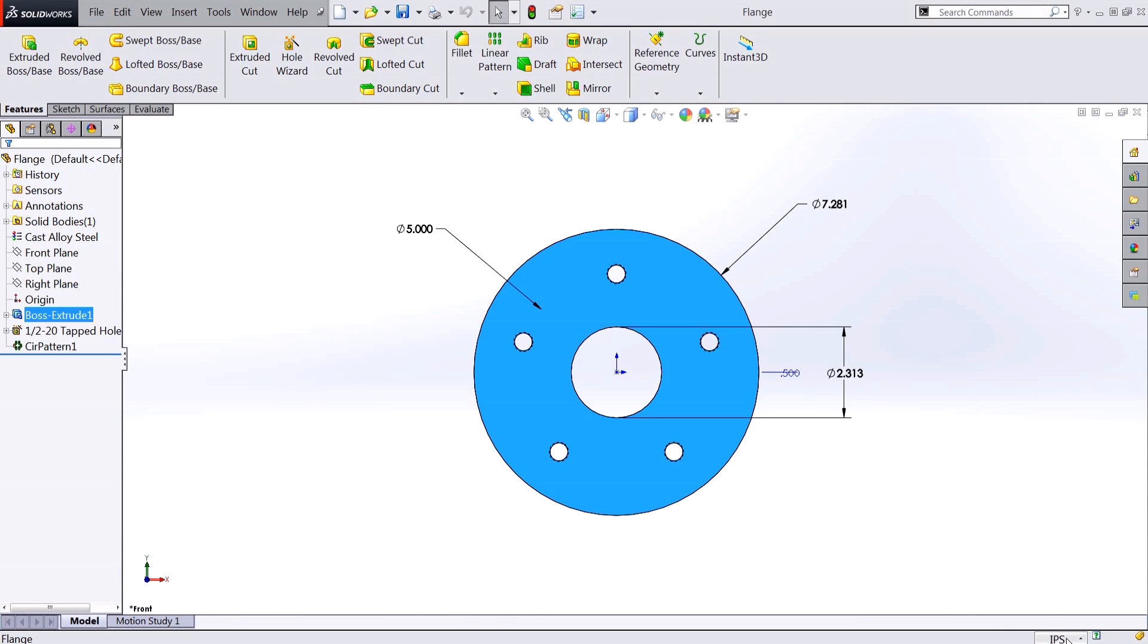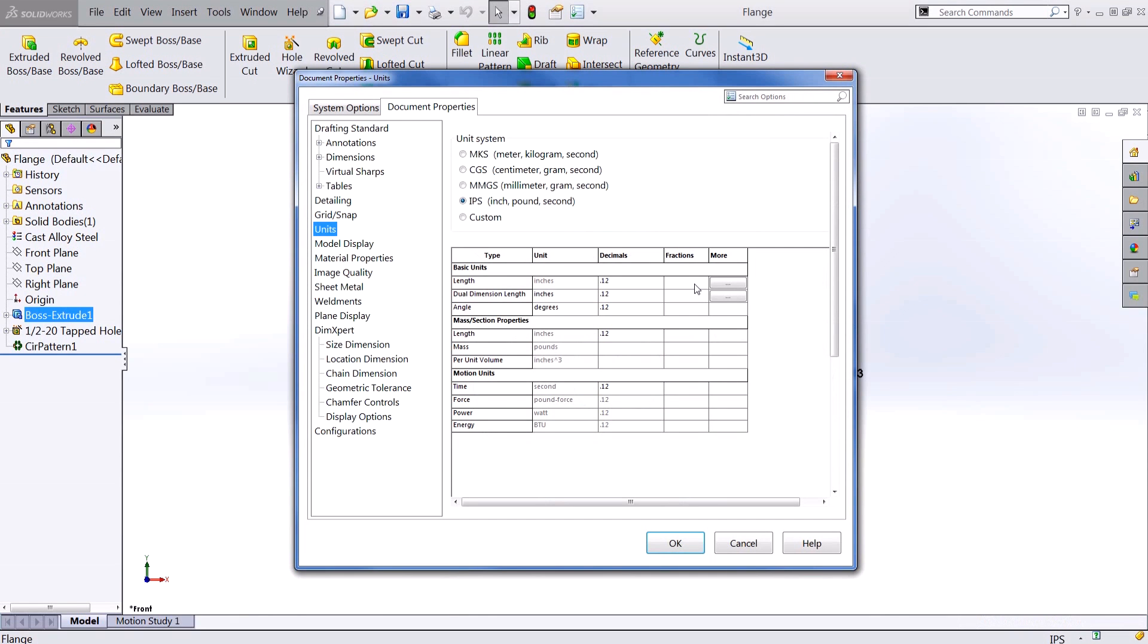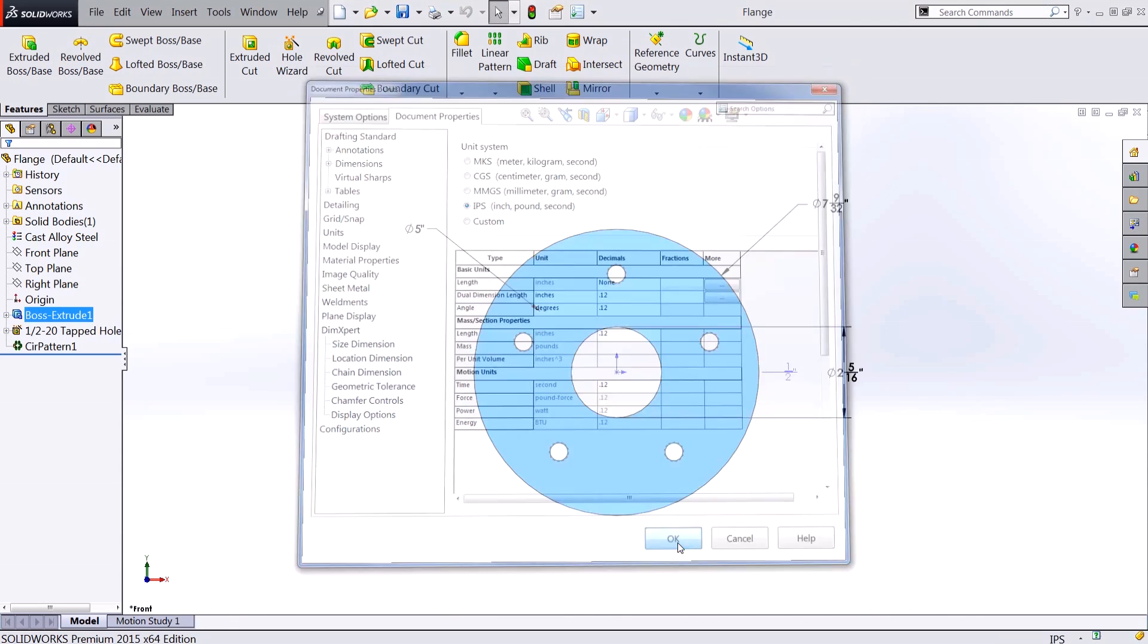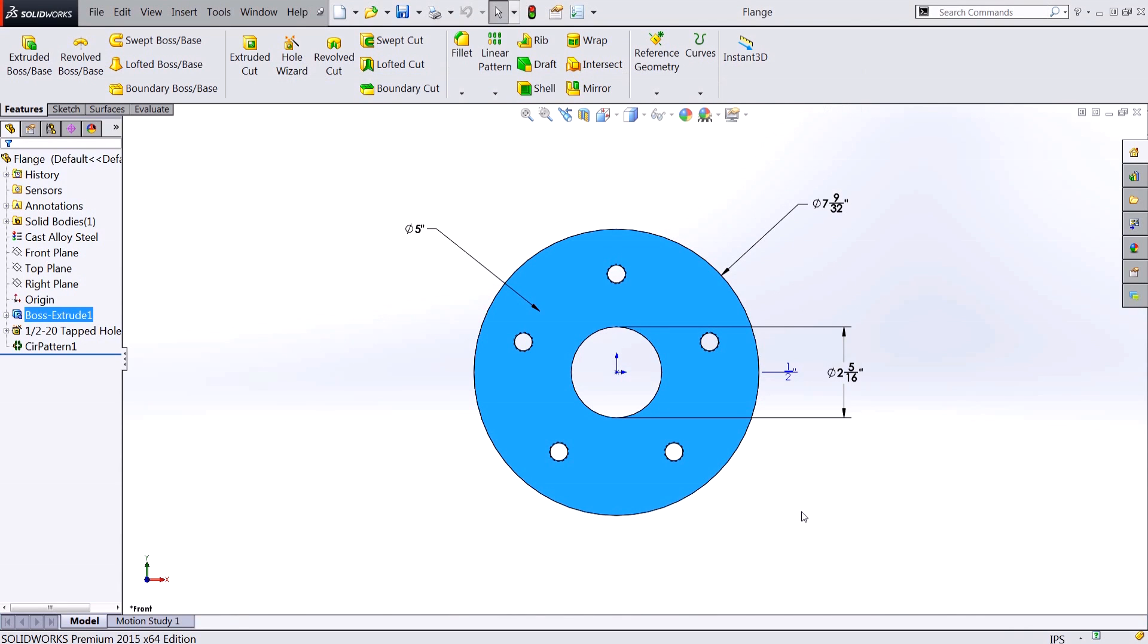I'll go to my units, edit document units, and again set my fraction denominator to thirty seconds. Now all of my dimensions on the part will also display in terms of fractions.